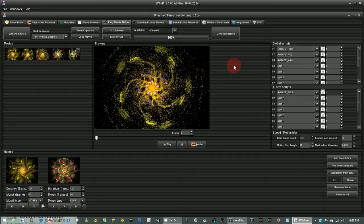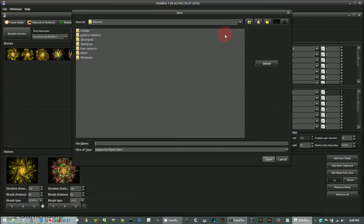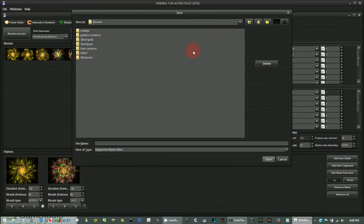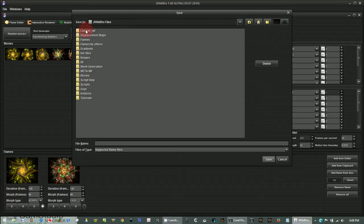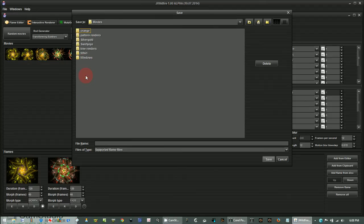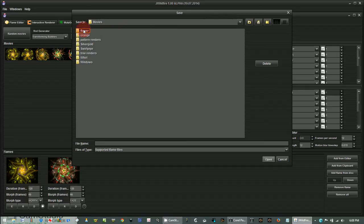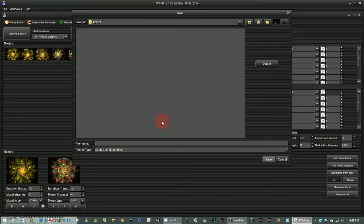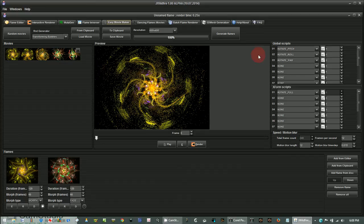Now we want to generate the flames and it will make a flame for each one of these steps, each one of these frames in the animation. So generate the flames. Okay, let's create a new folder where you want to store them. I keep this under my jwildfire folder. Here's my jwildfire files and then I made a movies directory. Now be sure to put all your files in its own directory. So create that. Let's call this flower.